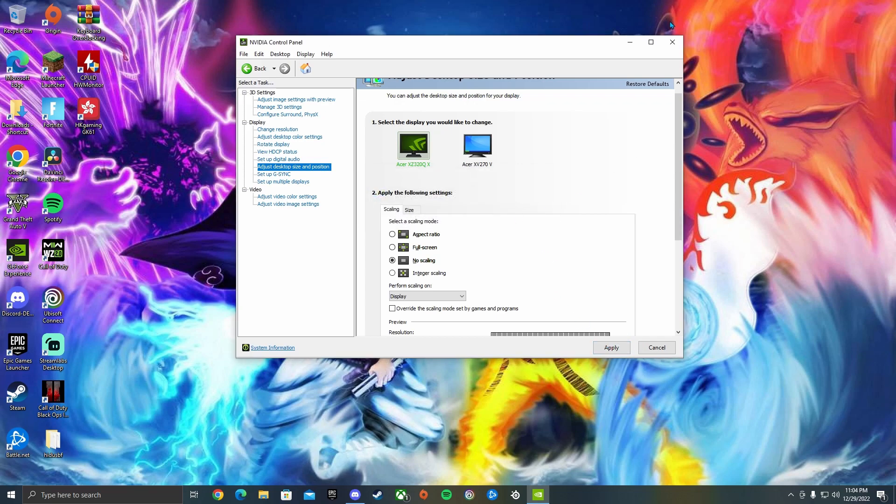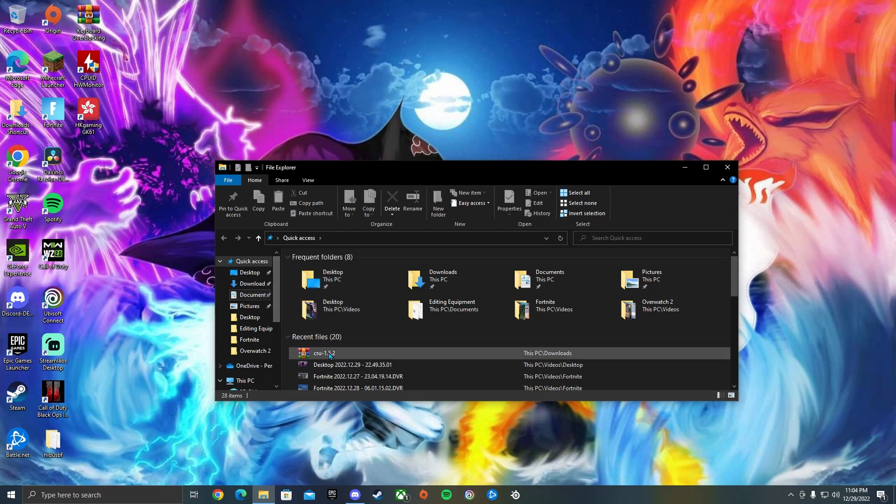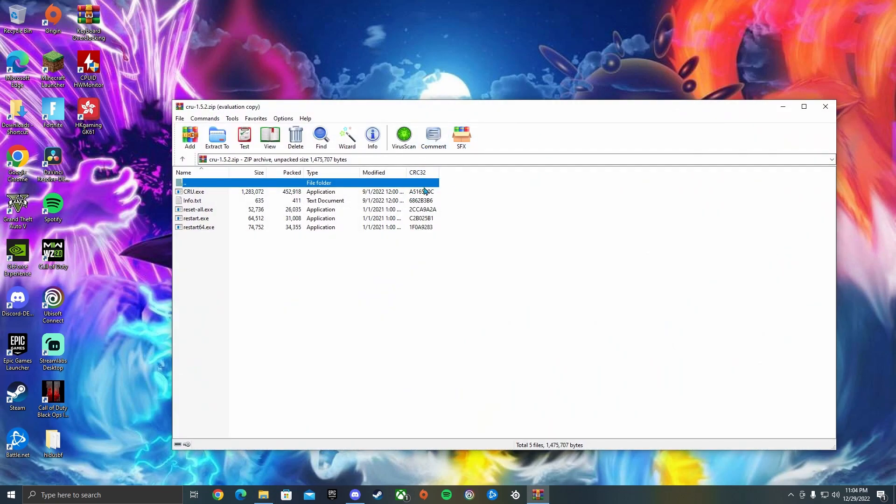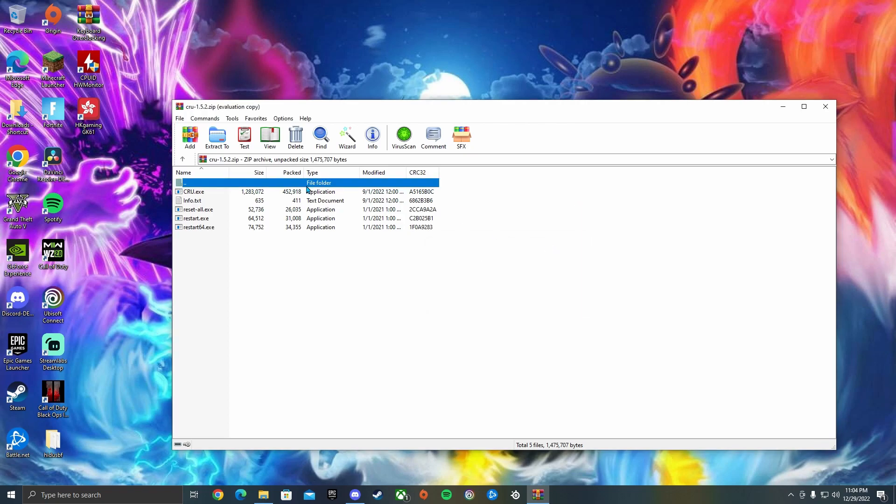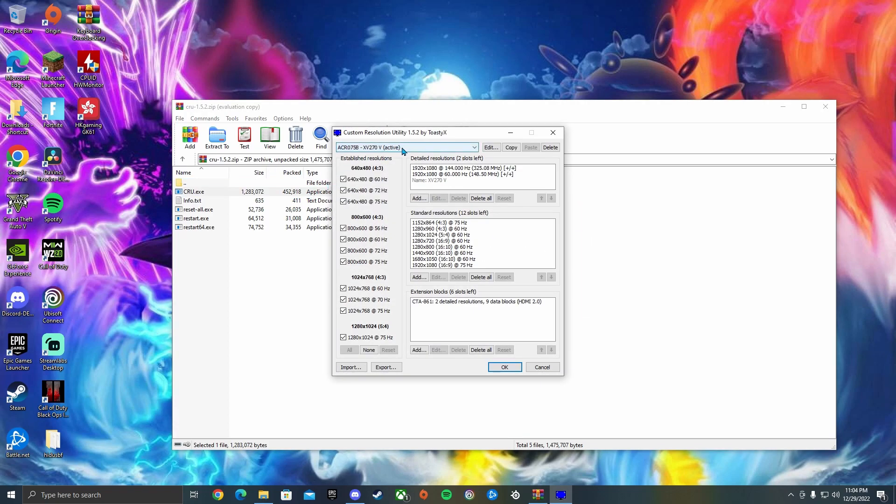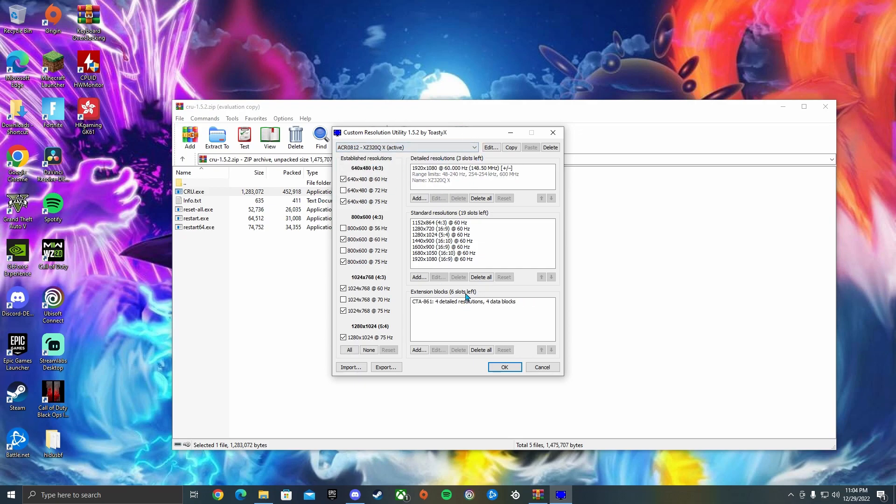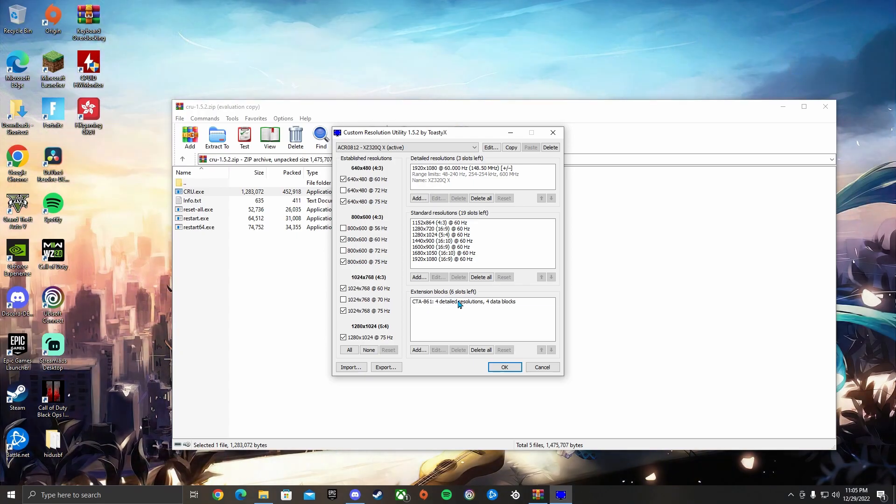So now once you're done with that, you want to open the downloaded CRU. Then you want to go to your CRU.exe, click it, then go to your monitor that you're currently using for Fortnite. I know this is the monitor I use.